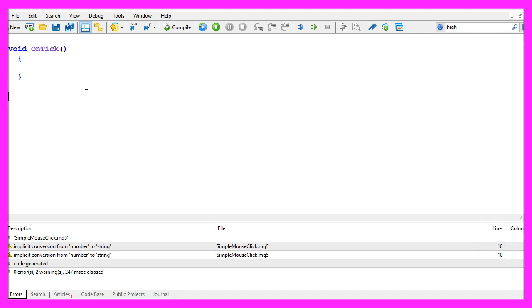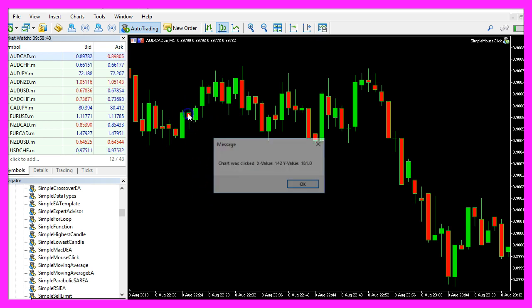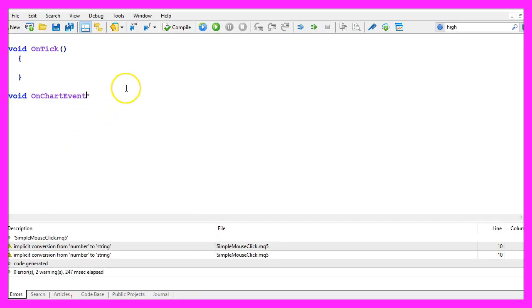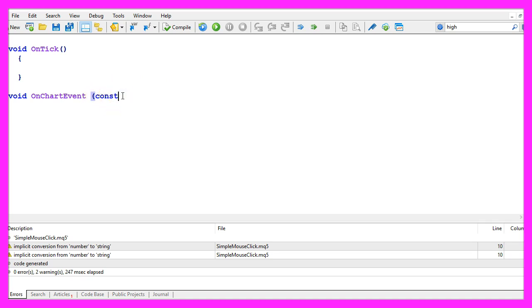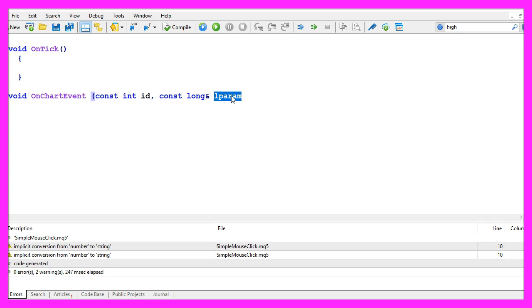Actually a mouse click belongs to what is called a chart event because it happens when we click anywhere on the chart, and this chart event takes a few parameters. We use the expression const here for constant or not changeable. The first parameter is an int parameter, it is called id and it belongs to the event id. The second one is a long parameter, this is not a typo here, it's actually the way to pass a reference instead of a value. The parameter is called lparam for long parameter.